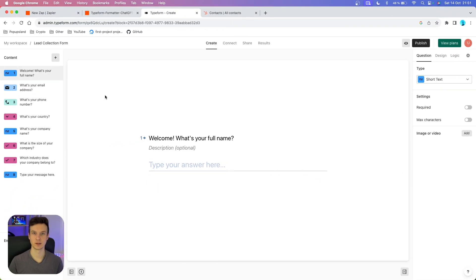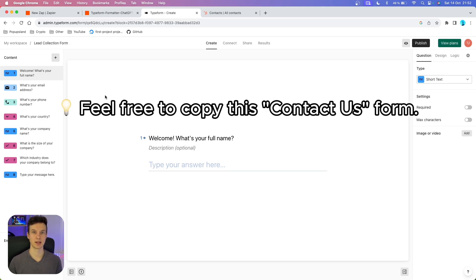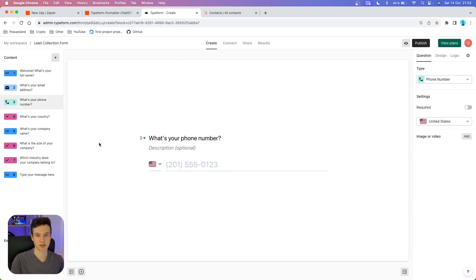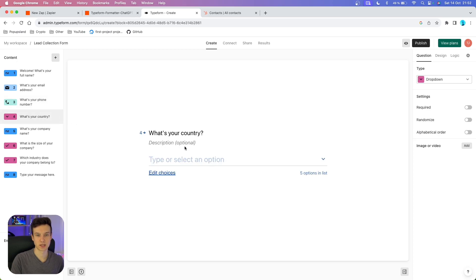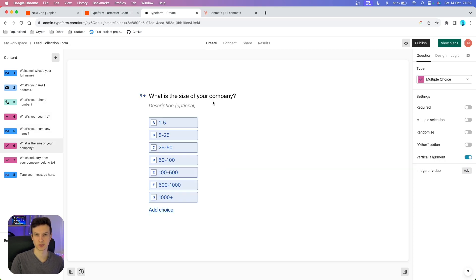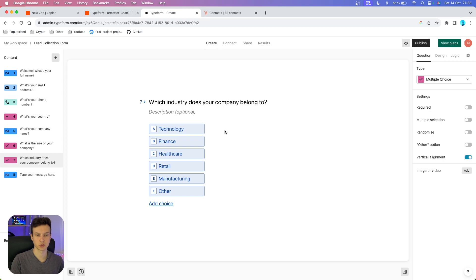Let's have a look at the Typeform. It's going to be a basic contact us form where we are collecting as much information as possible about our prospect or lead. The first question is full name, then email address, phone number, country — which is going to be the location of the company. In our CRM system, we also want to get the company name, the size of the company, and the industry.